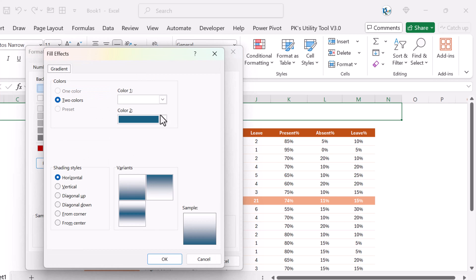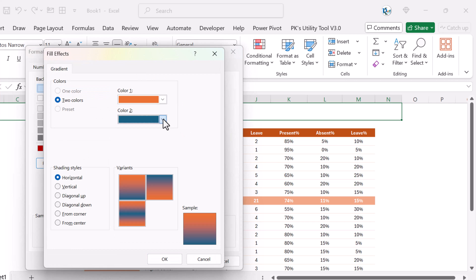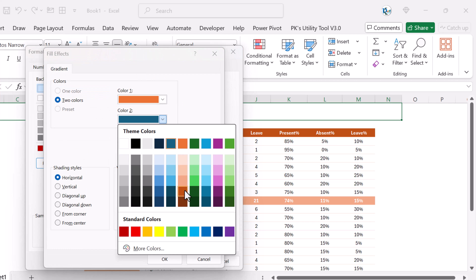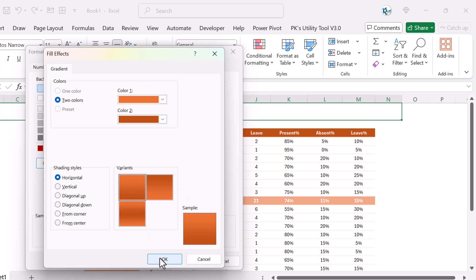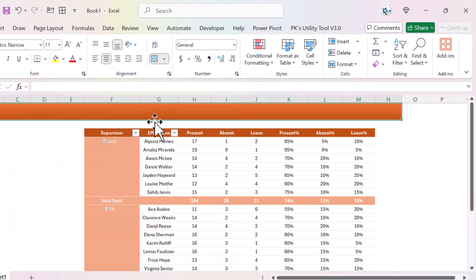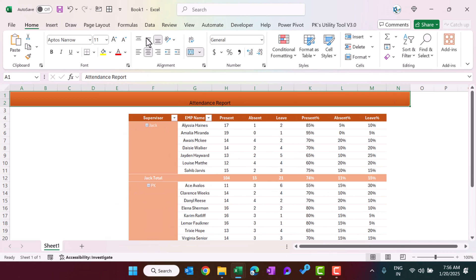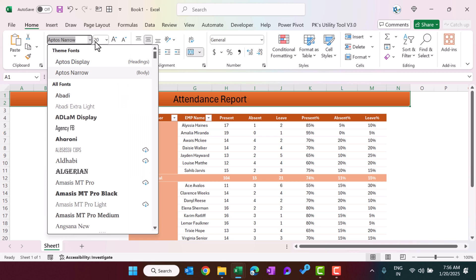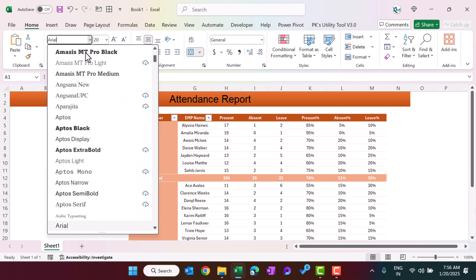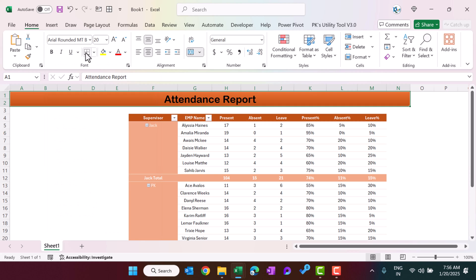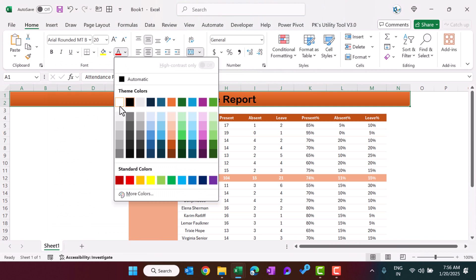Press Ctrl+1, go to Fill, then Fill Effects, and select a color — choose a darker variant and click OK. Type 'Attendance Report' as the title, align it to the middle, set the font size to around 20, change the font to Arial Rounded, and set the font color to white.